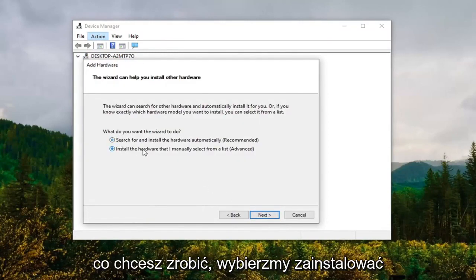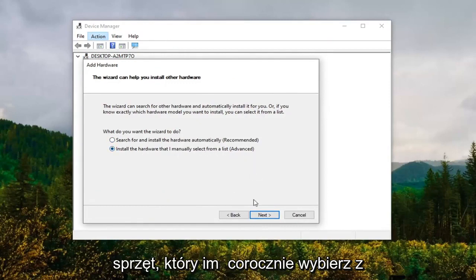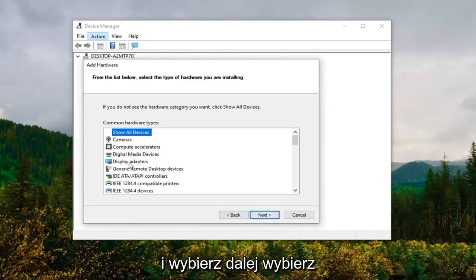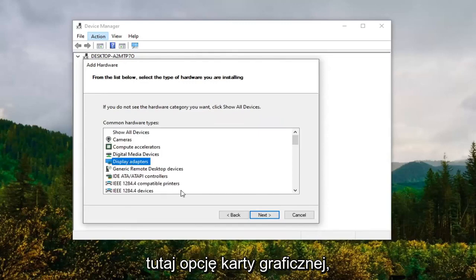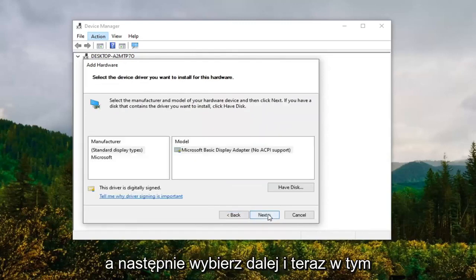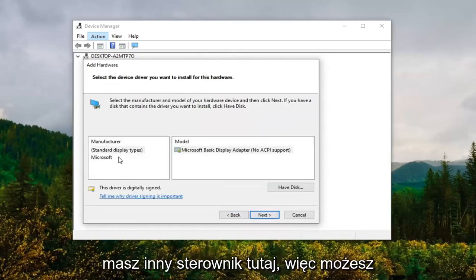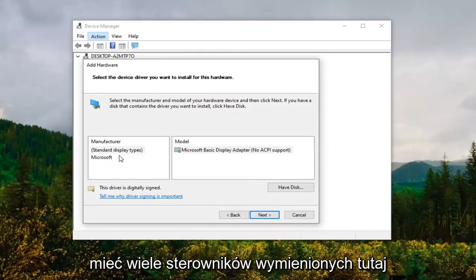Select the Display Adapter option here and then select Next. Now at this point, if you had a different driver here, you might have multiple drivers listed. You want to select Microsoft.